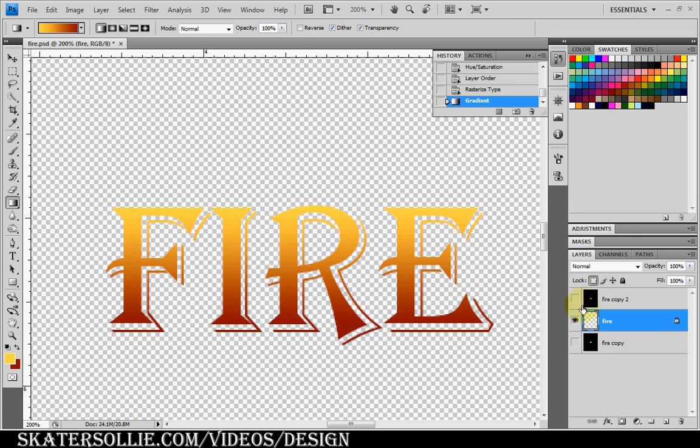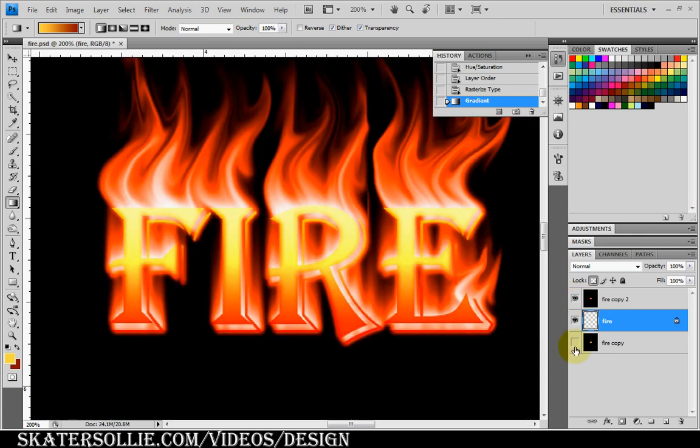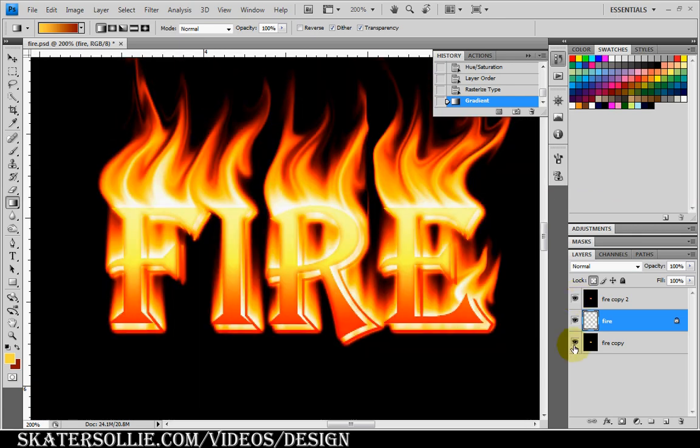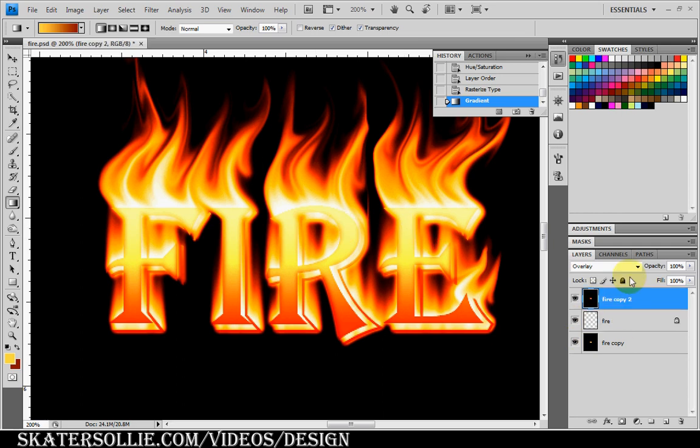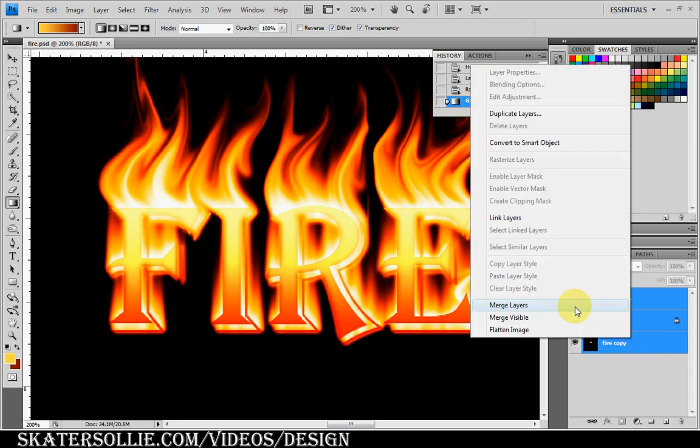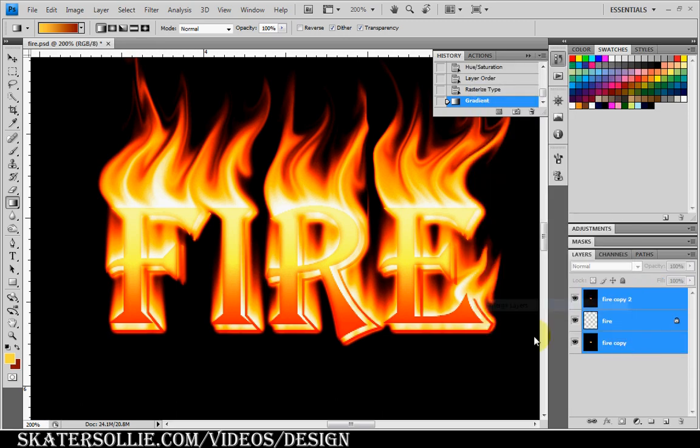Now I'm going to turn these layers back on, and you have the realistic fire look. You can leave this as it is or merge the layers together. And that's it.